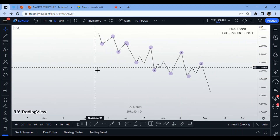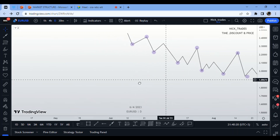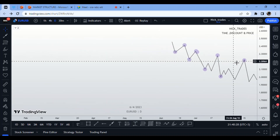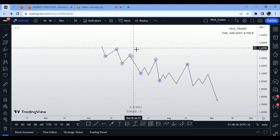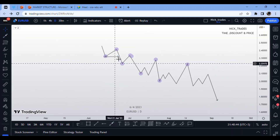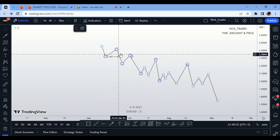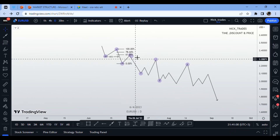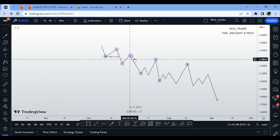To identify valid versus invalid pullbacks in a downtrend, we must consider the premium side. After the market breaks a structure to the downside, we set Fibonacci levels from the swing high to the swing low of that leg and look to sell at a premium level — above 50% — which constitutes a valid pullback.